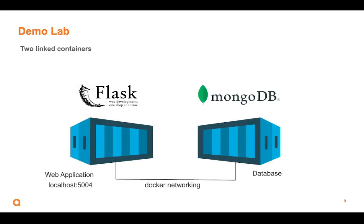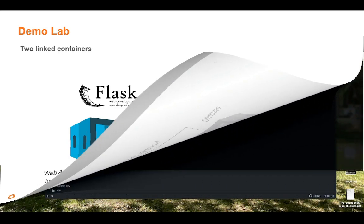And this is the lab that we're going to test this in. So you're looking at two containers running in Docker infrastructure. One container has the Mongo database. The other one has our Flask application. And we're going to get to port 5004, I believe is the port number we'll get to. And we'll be able to start looking at working with that Mongo database. Let's dive into the lab.